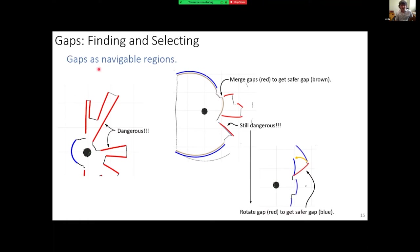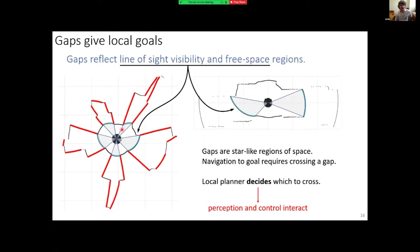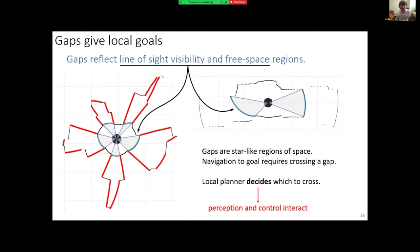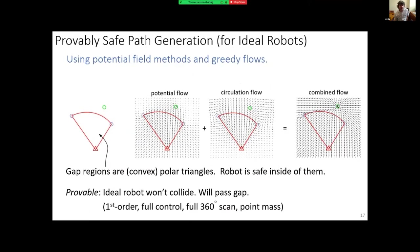When we look at gaps as affordances, we create a star-like region made up of polar triangles — all of which are guaranteed to be safe and collision-free. Passing through a gap in this framework will not lead to any collision. Our goal is then to decide which gap to cross and which is the best one to select. This is where perception and control interact: how do we go through a gap and which gap do we choose?